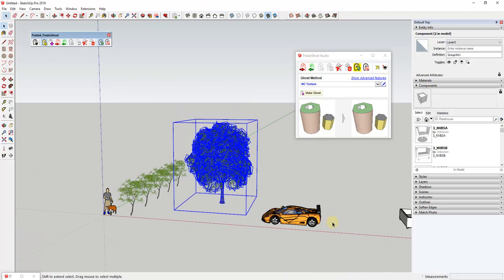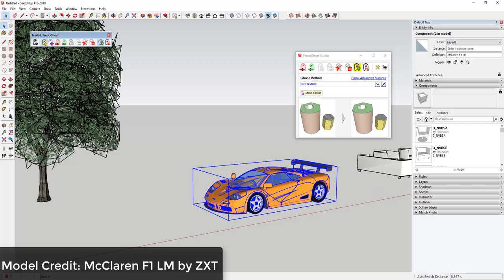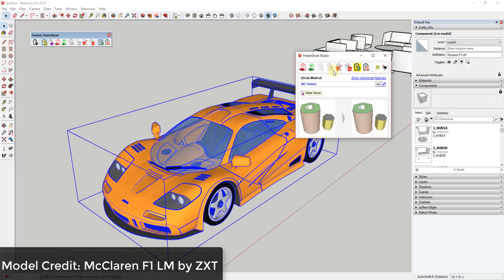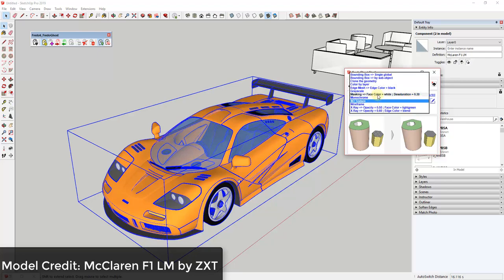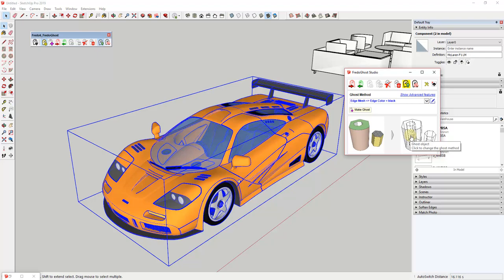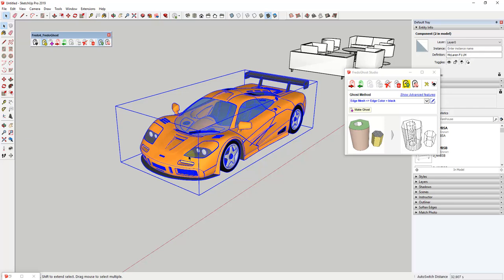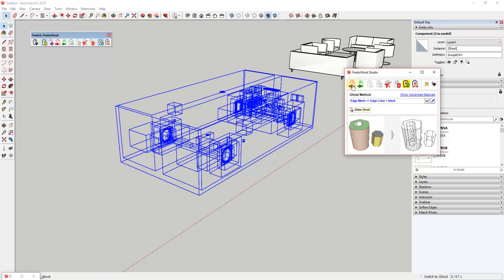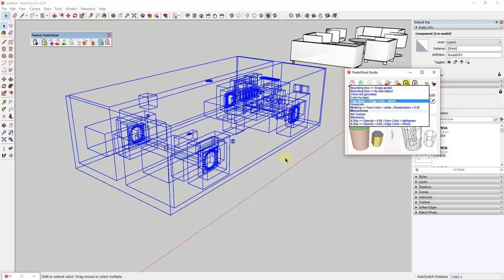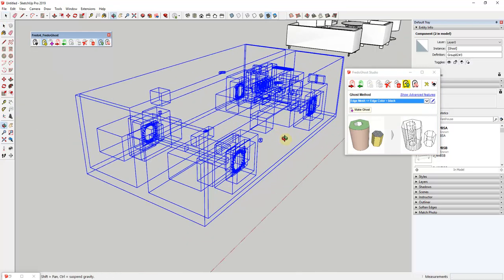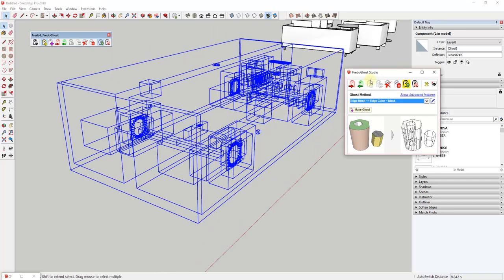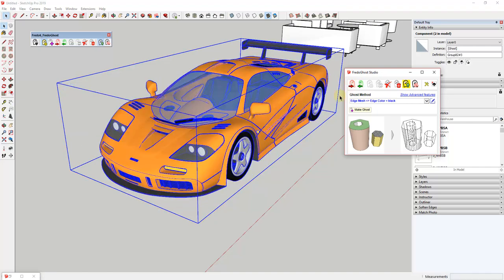This model right here — the F1 McLaren — is the McLaren F1 LM by ZXT. For this one, it's not necessarily practical to select the edge mesh option, because that's going to create a whole bunch of geometry. If you look at the hidden geometry, there's a bunch in here. What makes this one heavy is all of the geometry rather than the textures. For this one, I've already created a ghost, and what this ghost does is create bounding boxes by sub-objects — your object is still there, but you're not showing all of that edge geometry. You can swap this back and forth to really speed up that model.